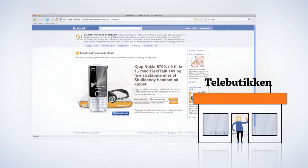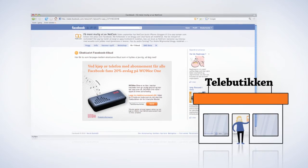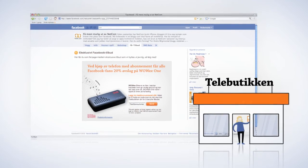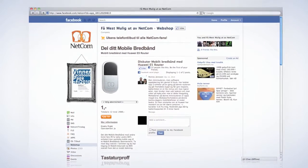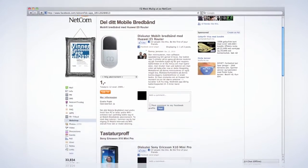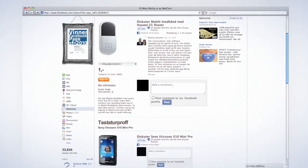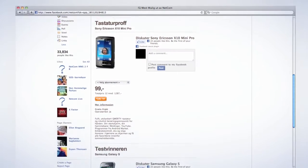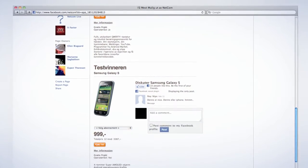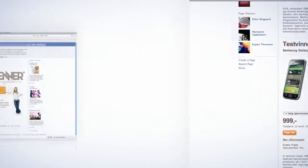The offers change frequently so it pays off to drop by the page. The page also includes Norway's first Facebook webshop. Peer-to-peer recommendations are key when buying a cell phone, so we opened up for everyone to comment on the phones.